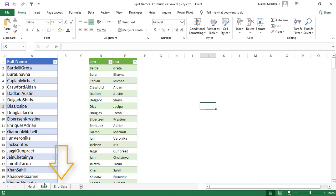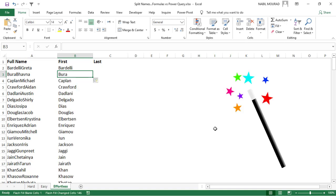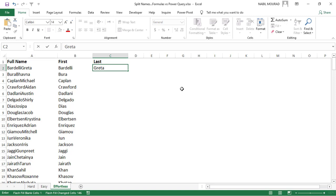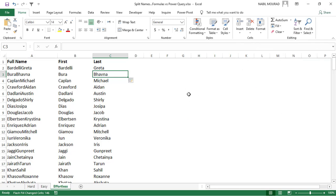Now the effortless method using Flash Fill. I click the next sheet with the same list. Flash Fill means you create a model — a pattern — and tell Excel to replicate it for the entire column. I type the first name 'Nabil' and hit Enter, then press Ctrl+E. Done. I type the last name and press Enter, then Ctrl+E again. Done. That's the effortless method.